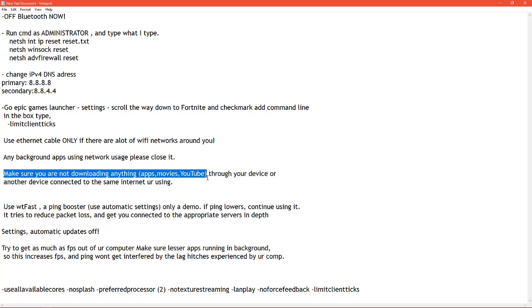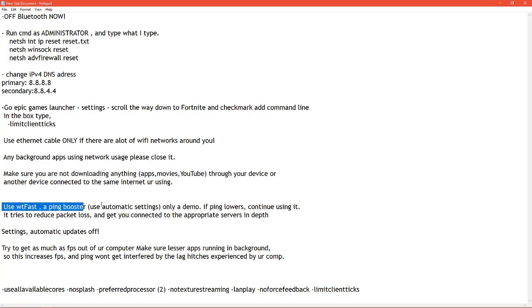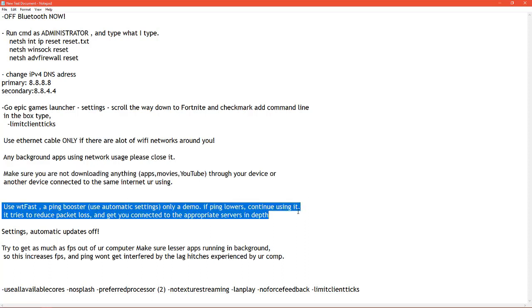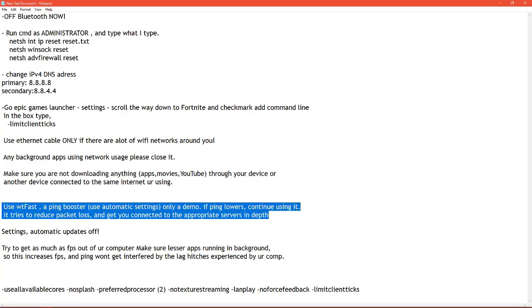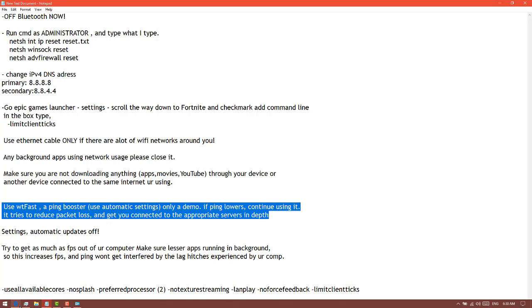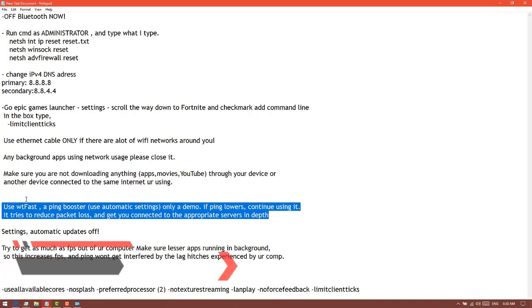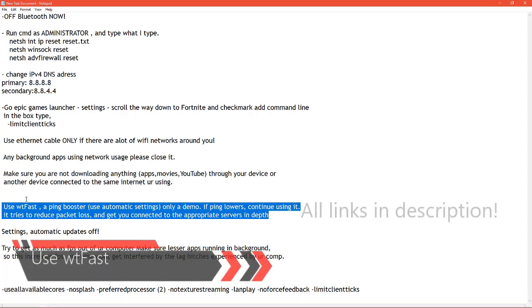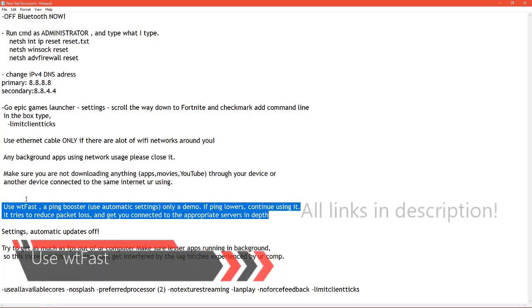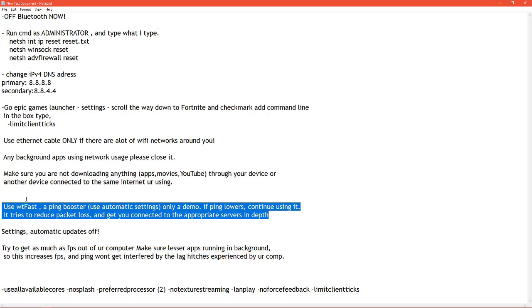If all that doesn't work, there is a software which you can download from the internet. It's called WTFast, a ping booster. It basically tries to reduce packet loss and also reduce your ping and get you connected to the appropriate servers in depth. They try to link you to the fastest servers in a proper pattern.